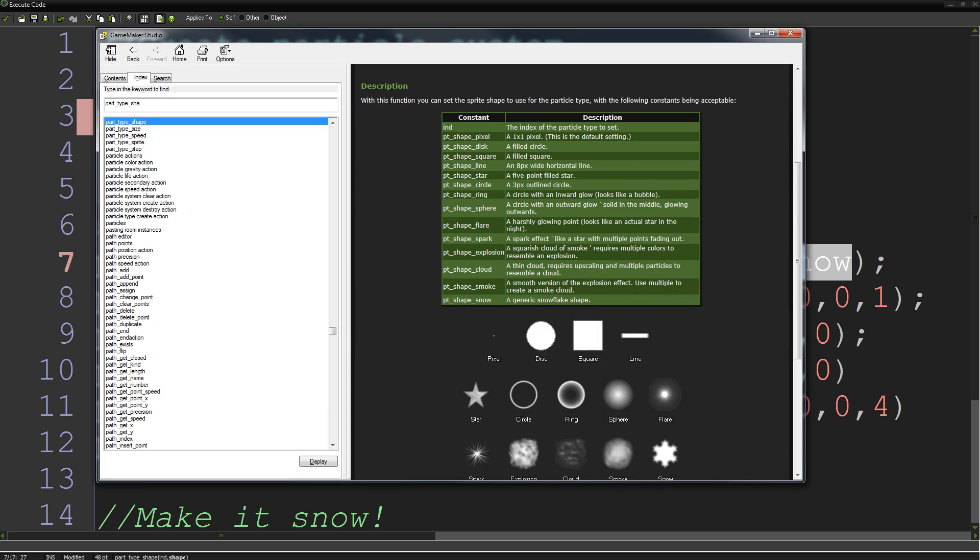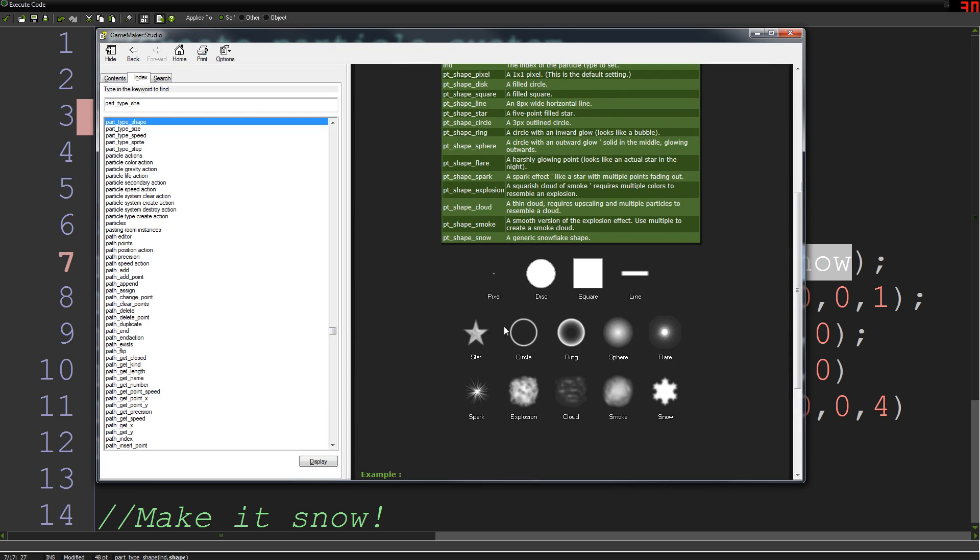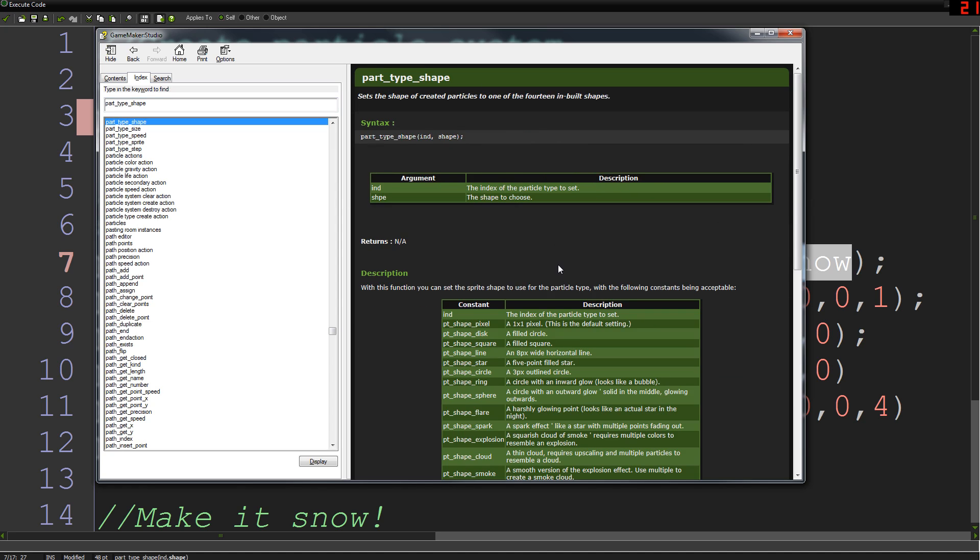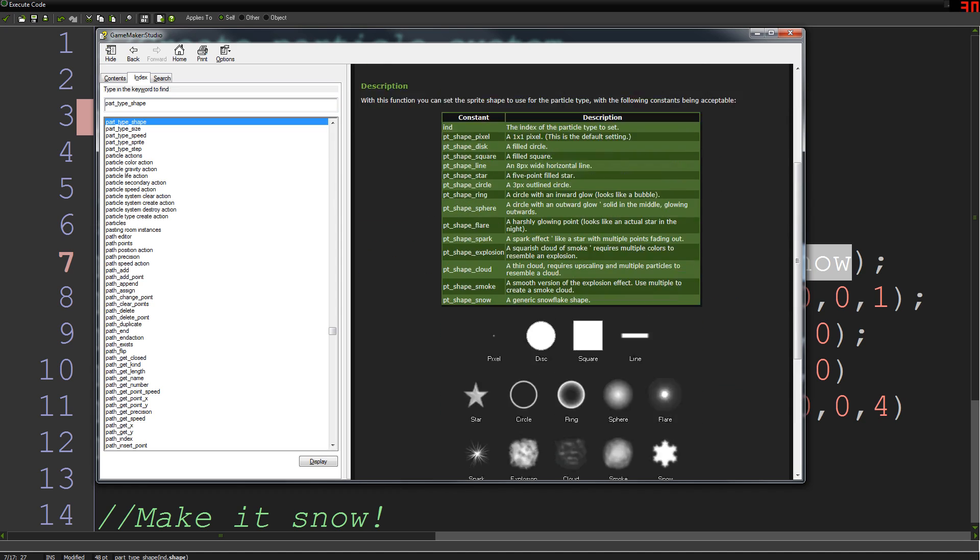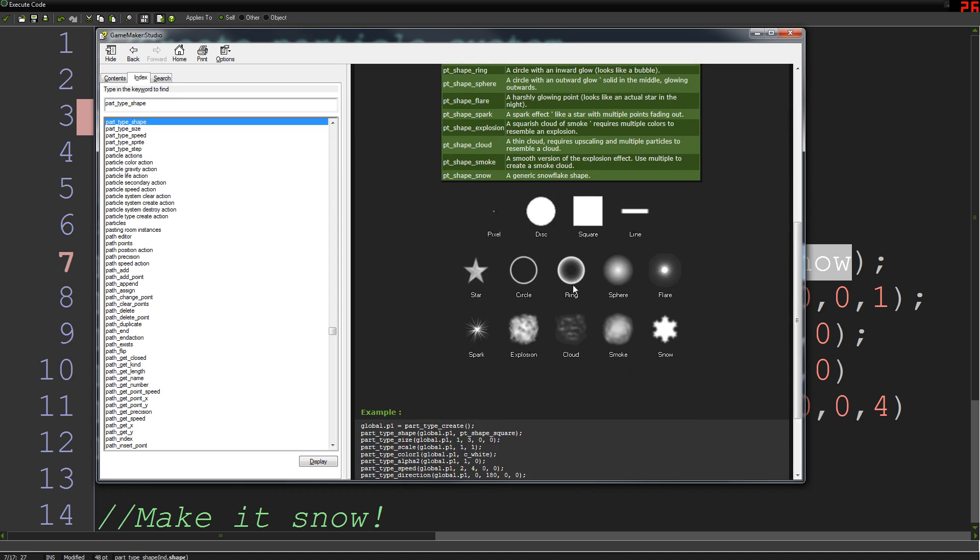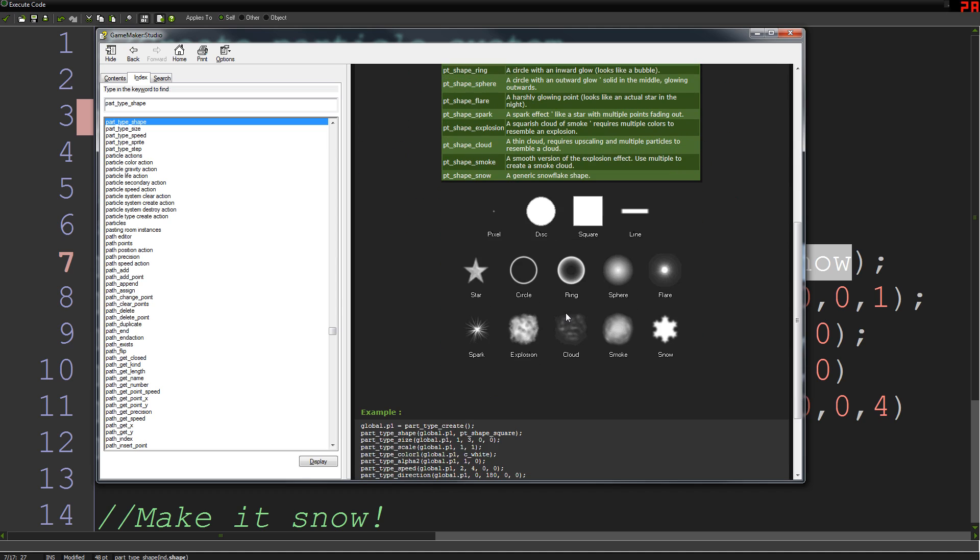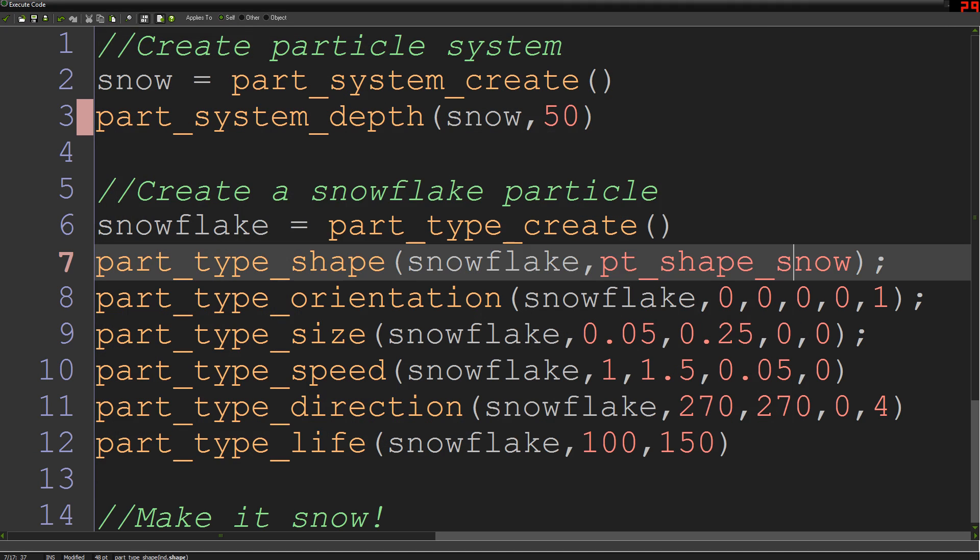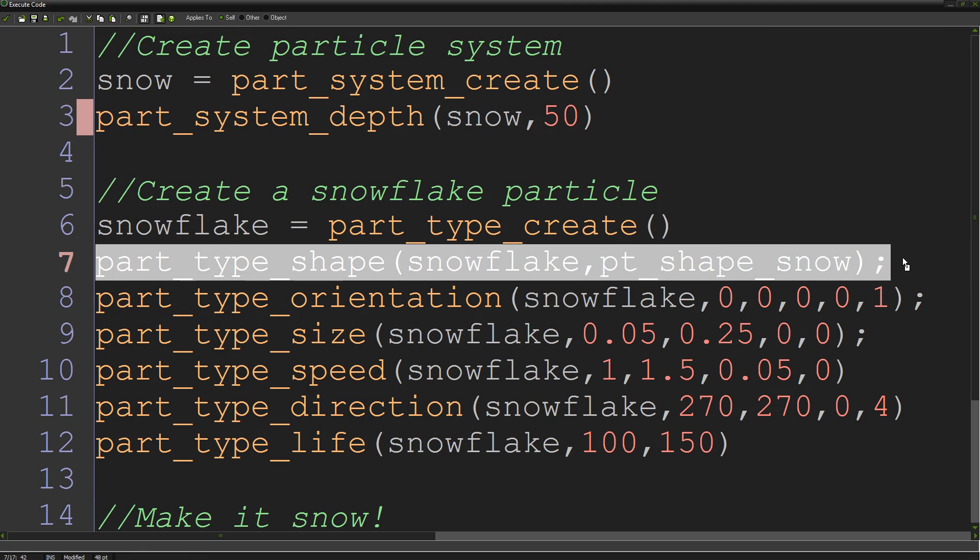I'll show you if I go to part_type_shape. Here you can see all the different types of built-in particles you have to work with. If you use something like part_type_sprite, you can use your own sprites as a particle. But if one of these built-in ones is going to work for you, then there's no harm in using one of those. So I'm using the snowflake one because it looks like a snowflake.